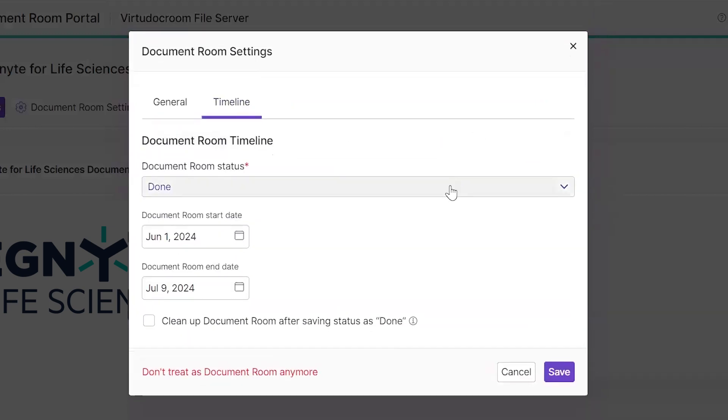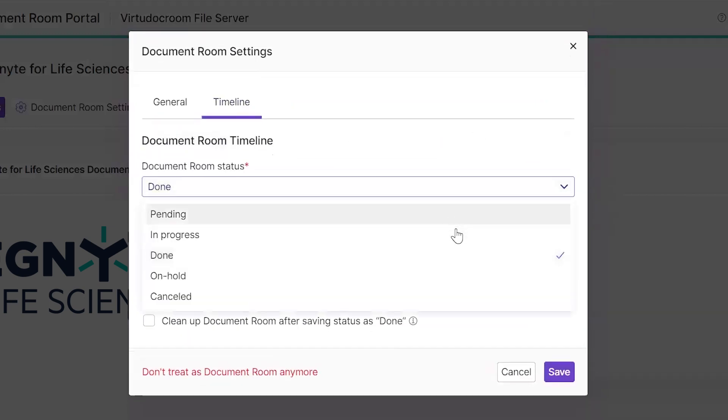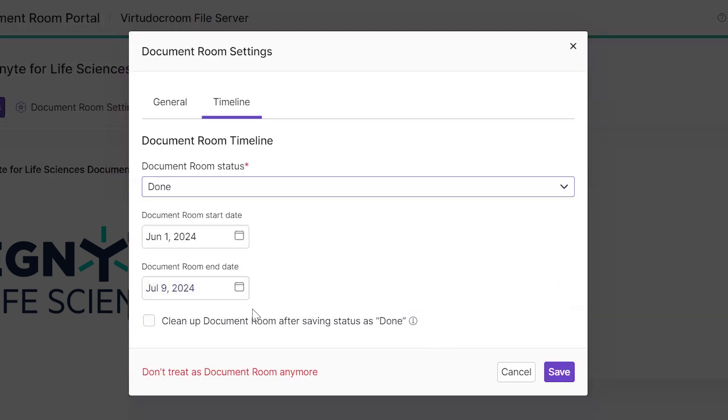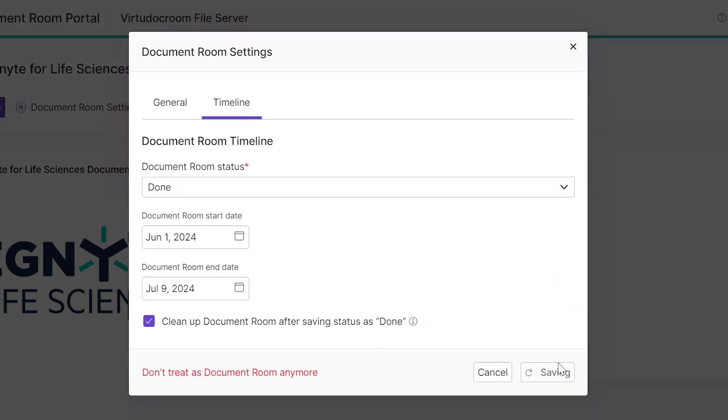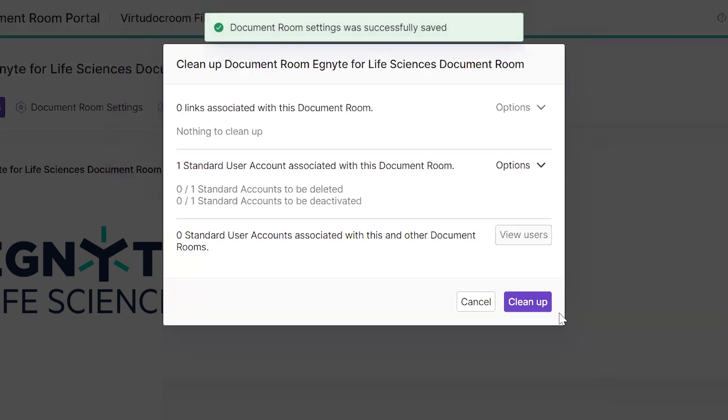Our Document Rooms also have a timeline so that we can track the status of this Document Room, and when a Document Room is designated as done, we can clean up that Document Room, removing any links or users and permissions associated with it.